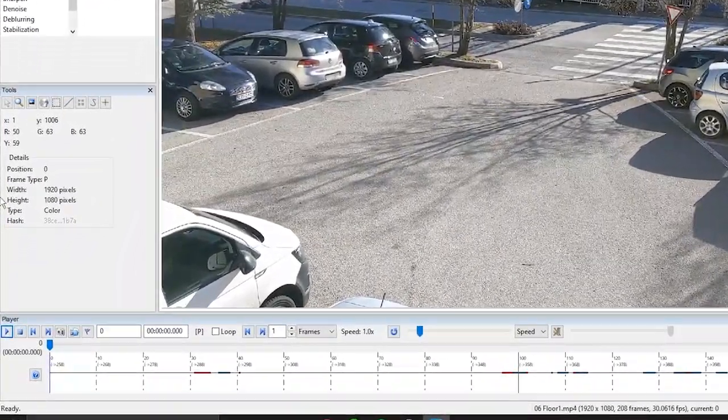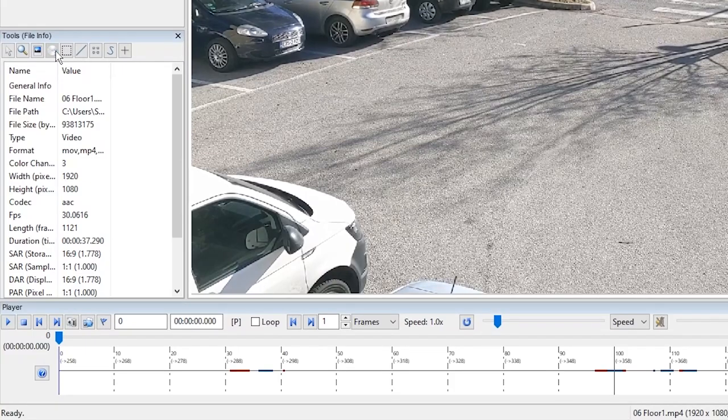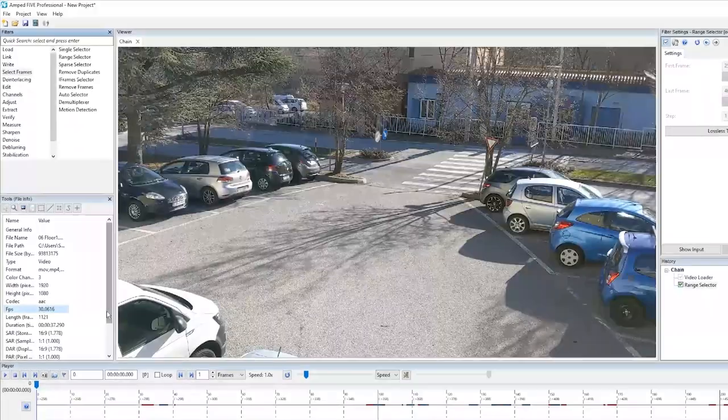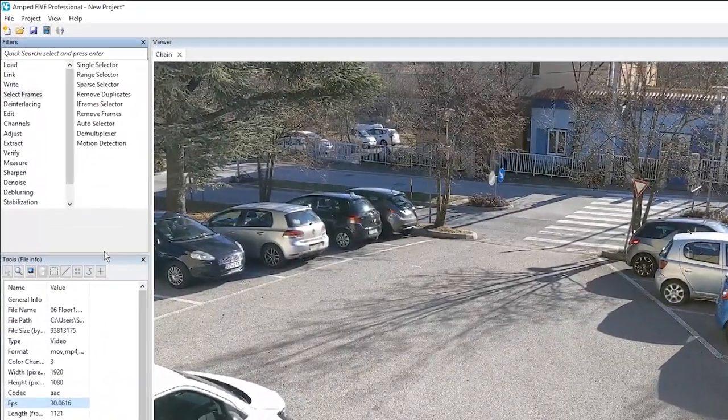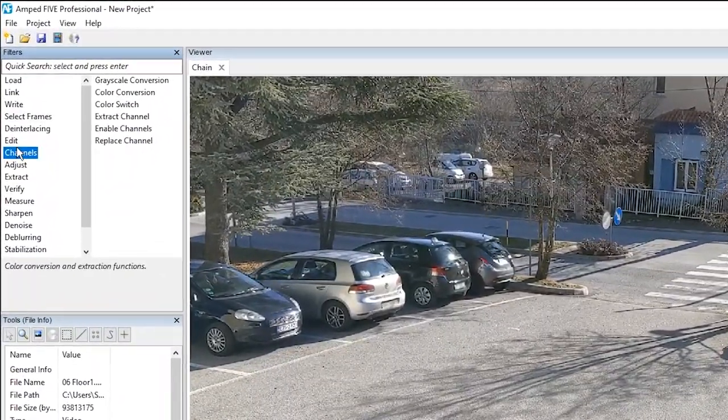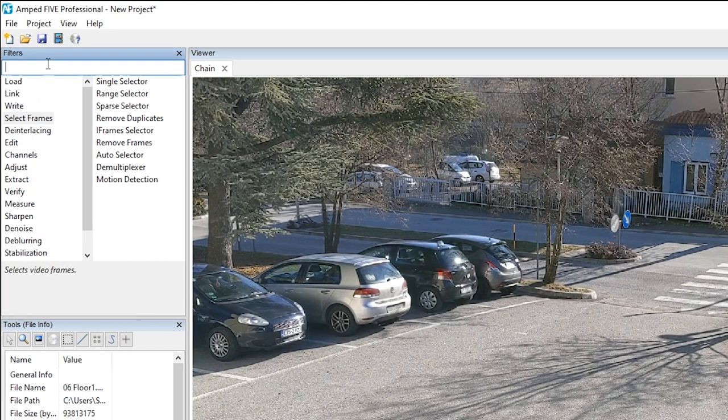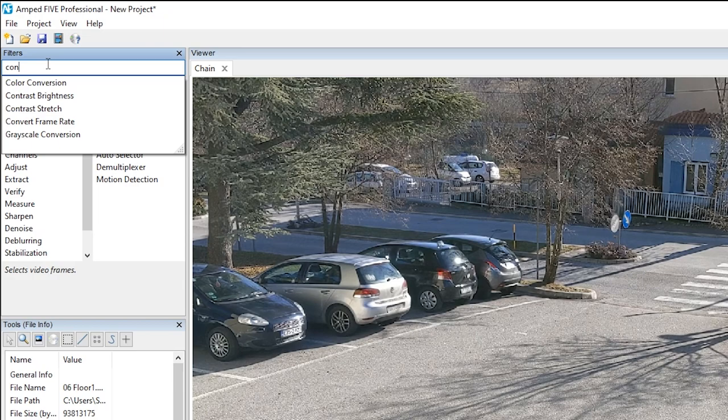In our example if we look at the file we can see that we've got a video of 30 frames per second. So let's go find convert frame rate and we'll apply it to the video.